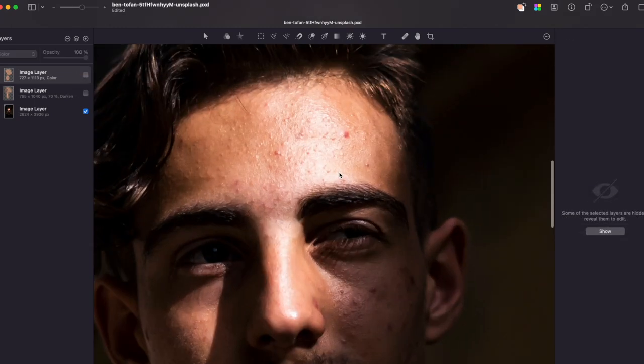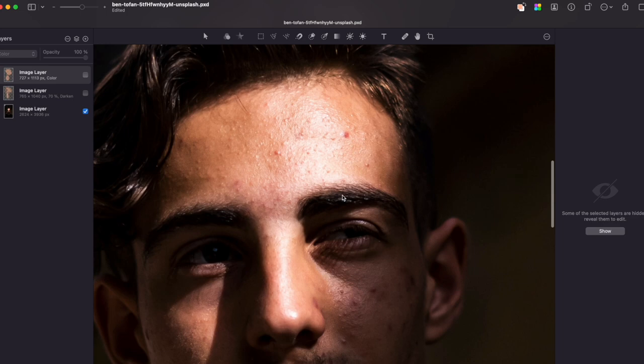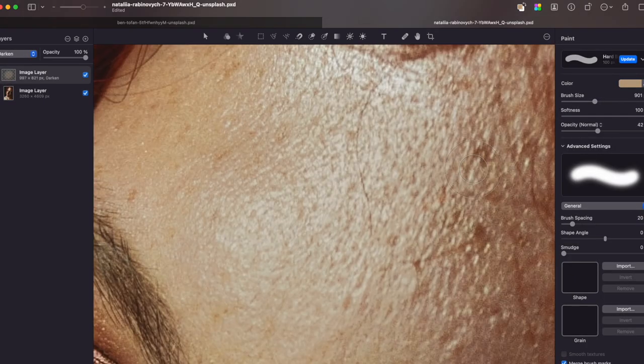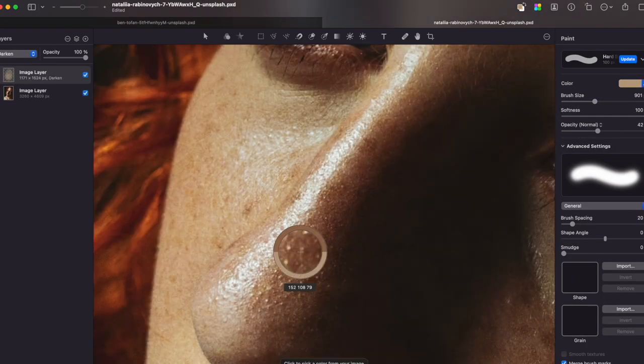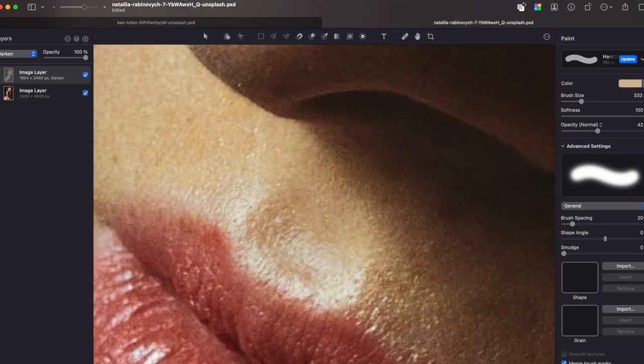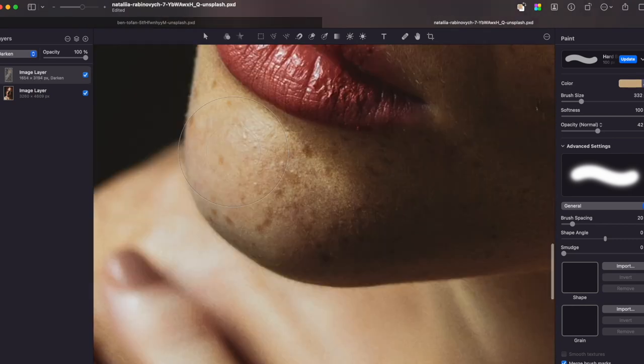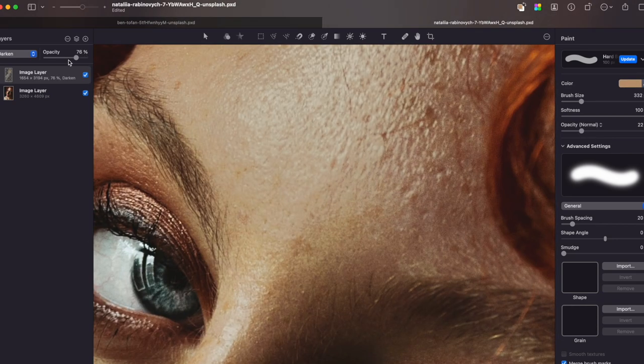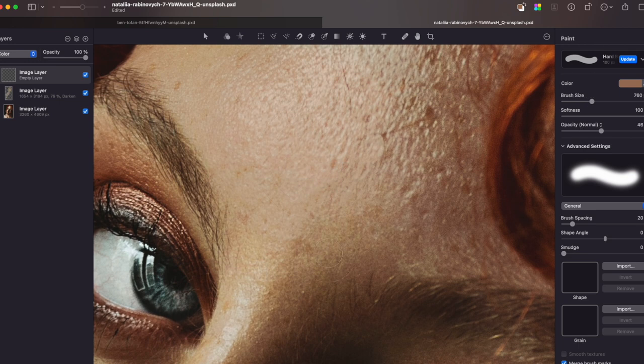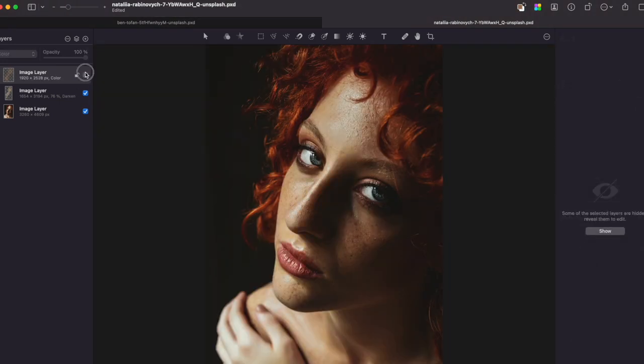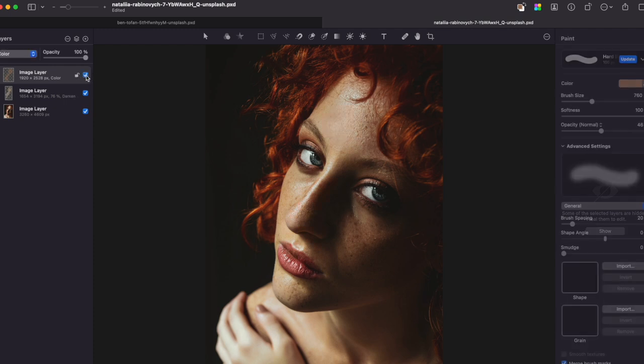The original image had white spots on the skin. Let's apply the same technique to this image. So here is the original image, and here is our edit.